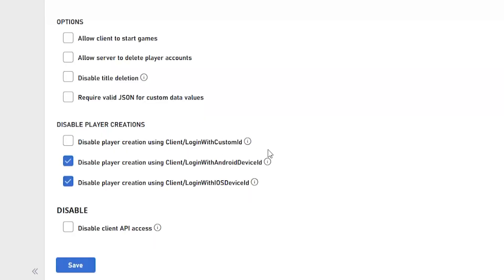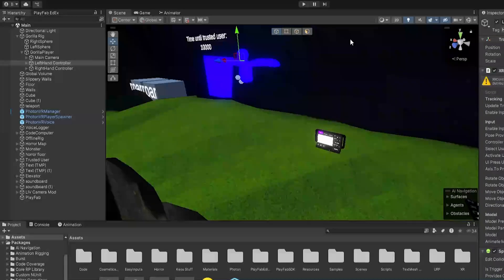And on disable player creations, just uncheck the top one that says login with custom ID. These ones you can keep checked if you want, it's up to you. But make sure to disable the first one here, click save.